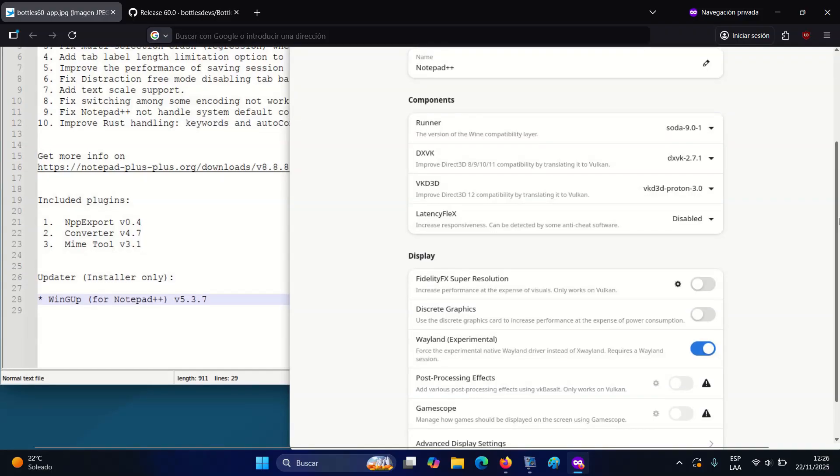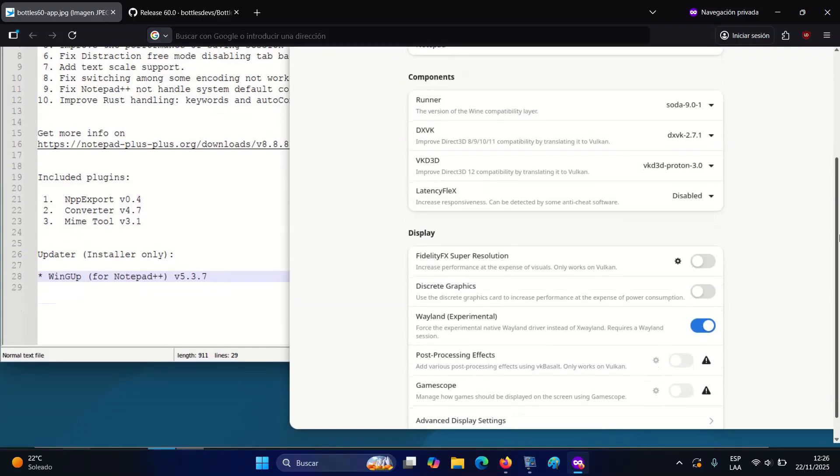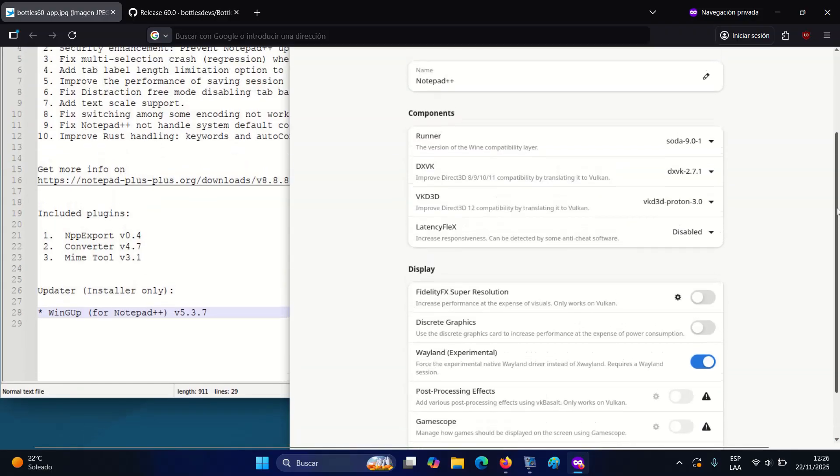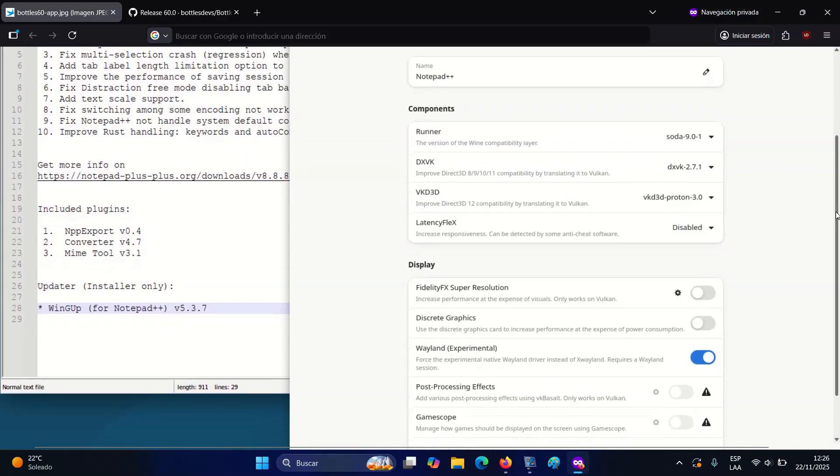On the UI side, in Bottle 60.0, the creation dialog and the Bottle Details view have both been redesigned, and the DLL Components interface is now aligned with the runner's UI for consistency.